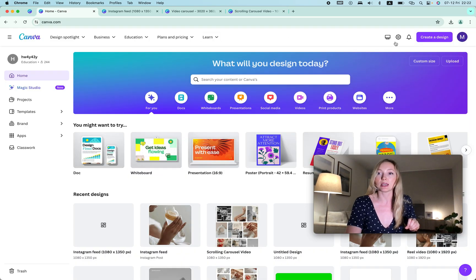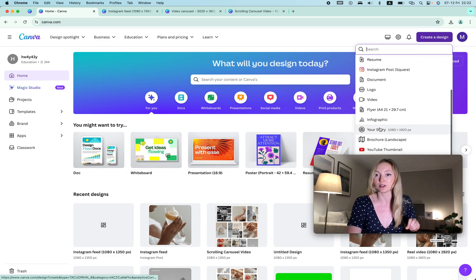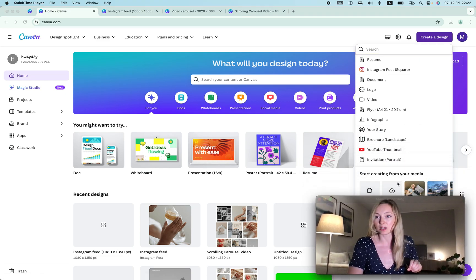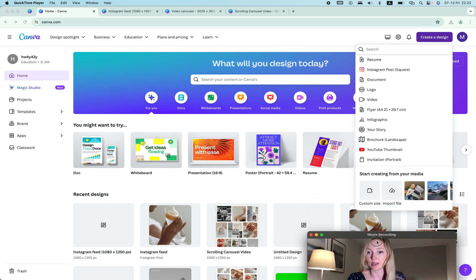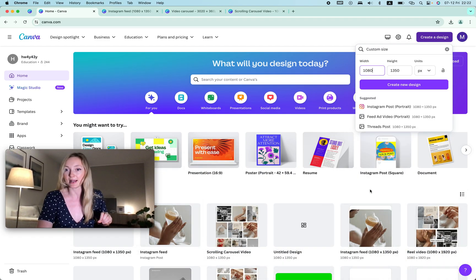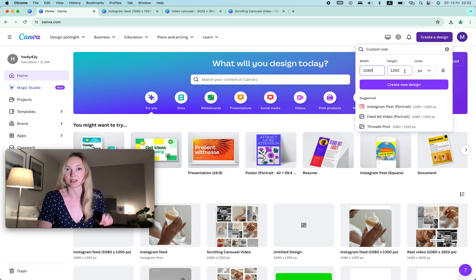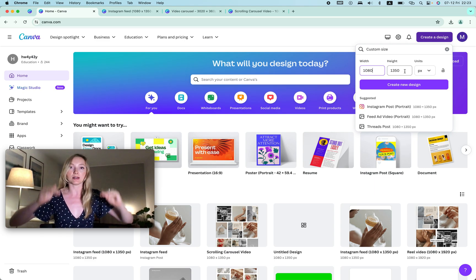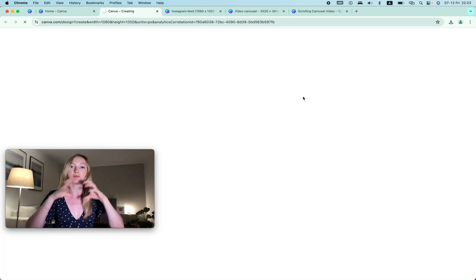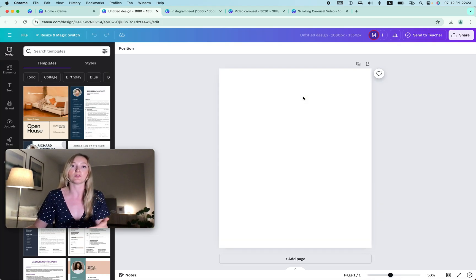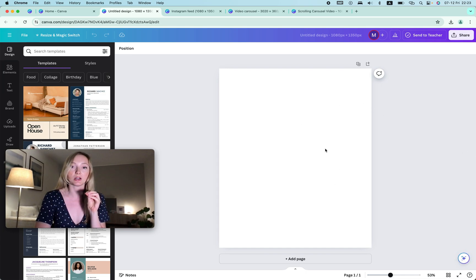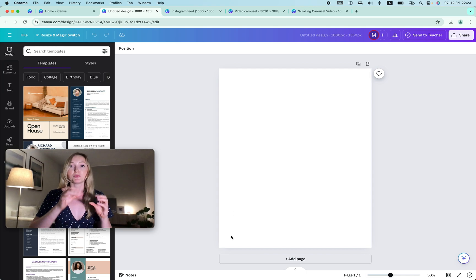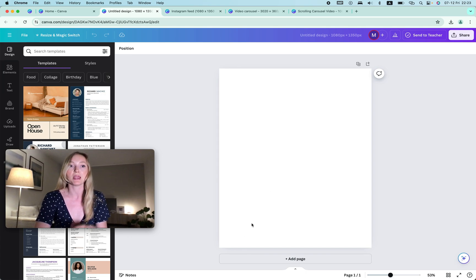First we need to create our posts. You go to Canva, create a design, and I prefer to use a custom size — it's usually at the very bottom. I click that and then create a new design. It's 1080 by 1350 pixels. We want this design because it creates a nice portrait picture that uses more space on your phone on Instagram. You have to be aware of the top and bottom areas because on the grid they will be cut off, so don't put any text there.